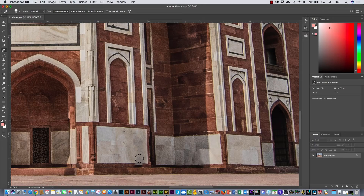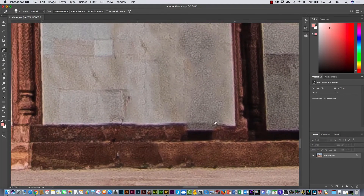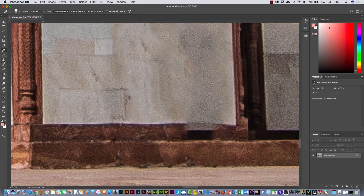Sometimes there are parts where the result is not the best, but you can improve the result with the Stamp tool. I'm going to show you how you can work with the Stamp tool. I'm going to zoom in on this area — I don't like this part. I can select the Stamp tool; you can press S, as in 'stamp'. The Stamp tool is this one.